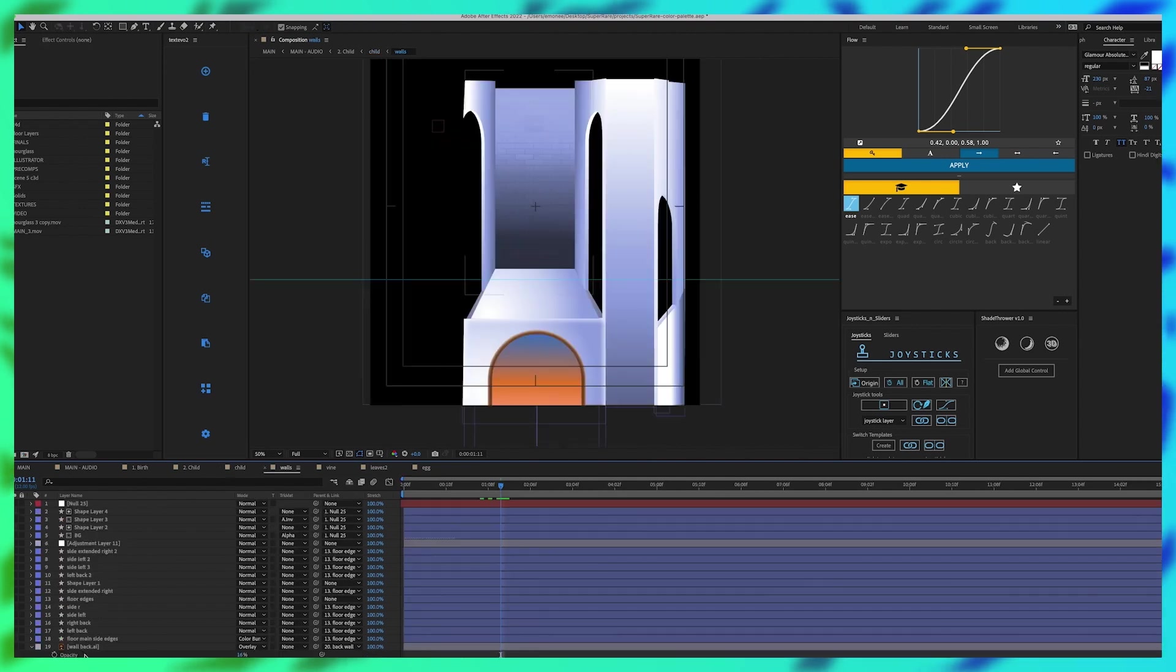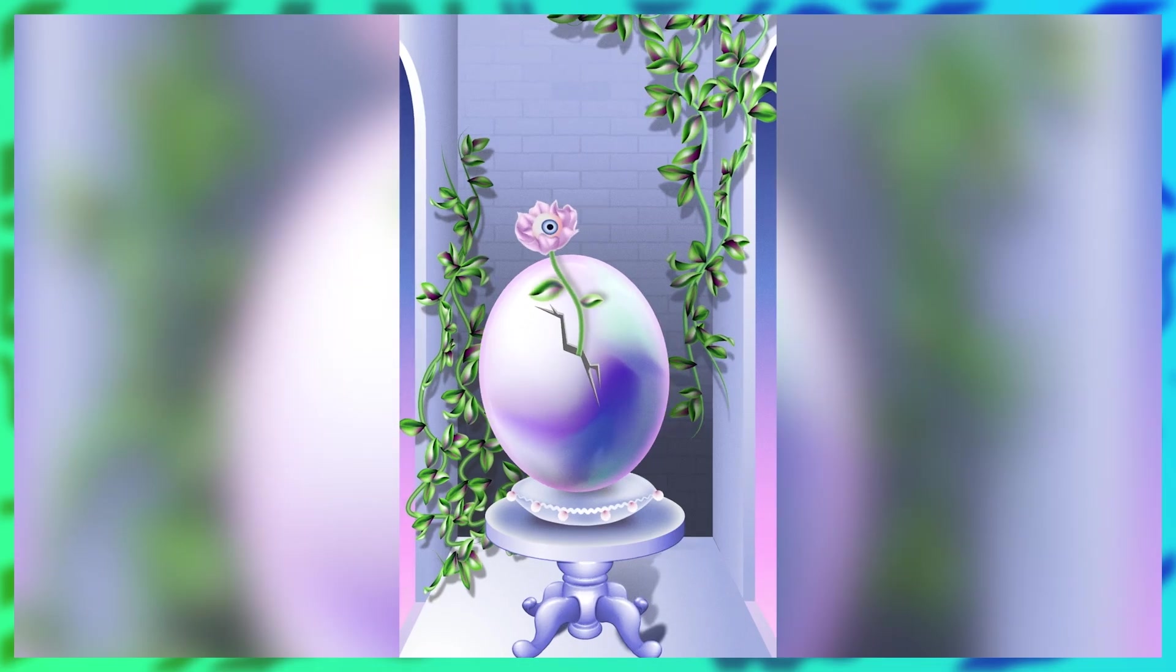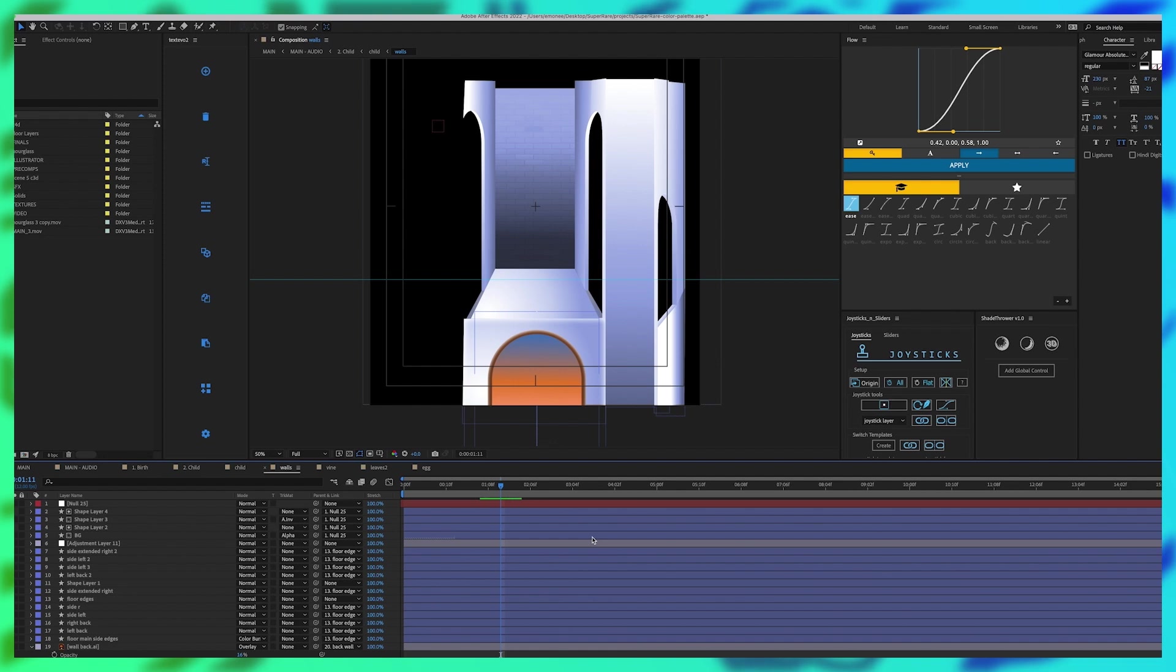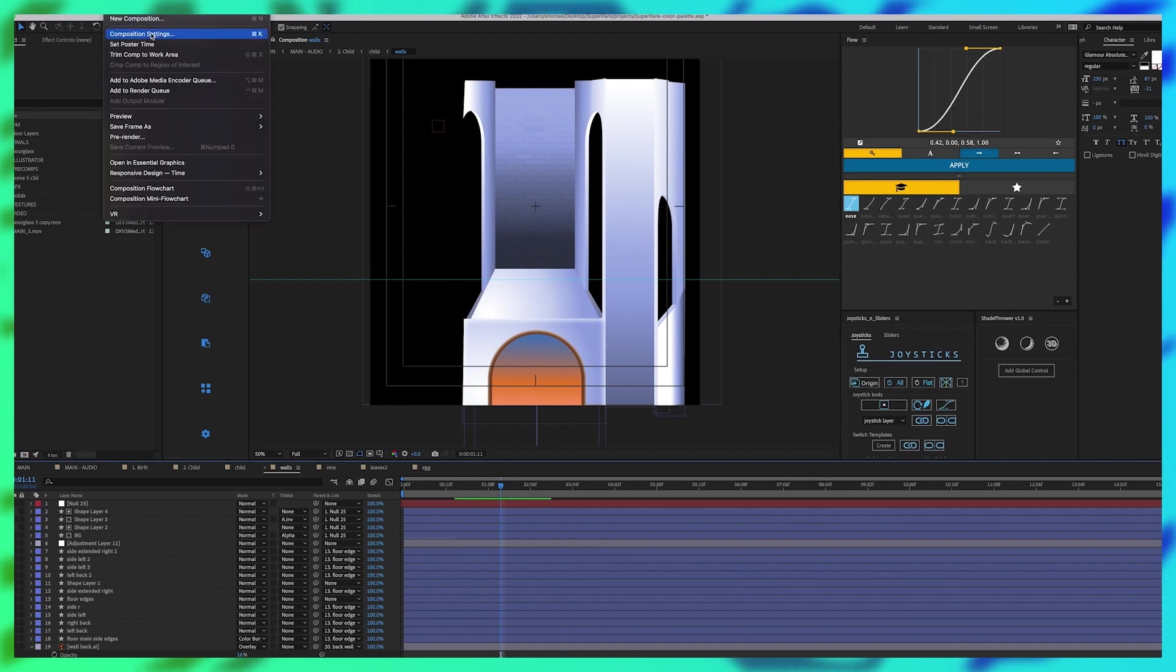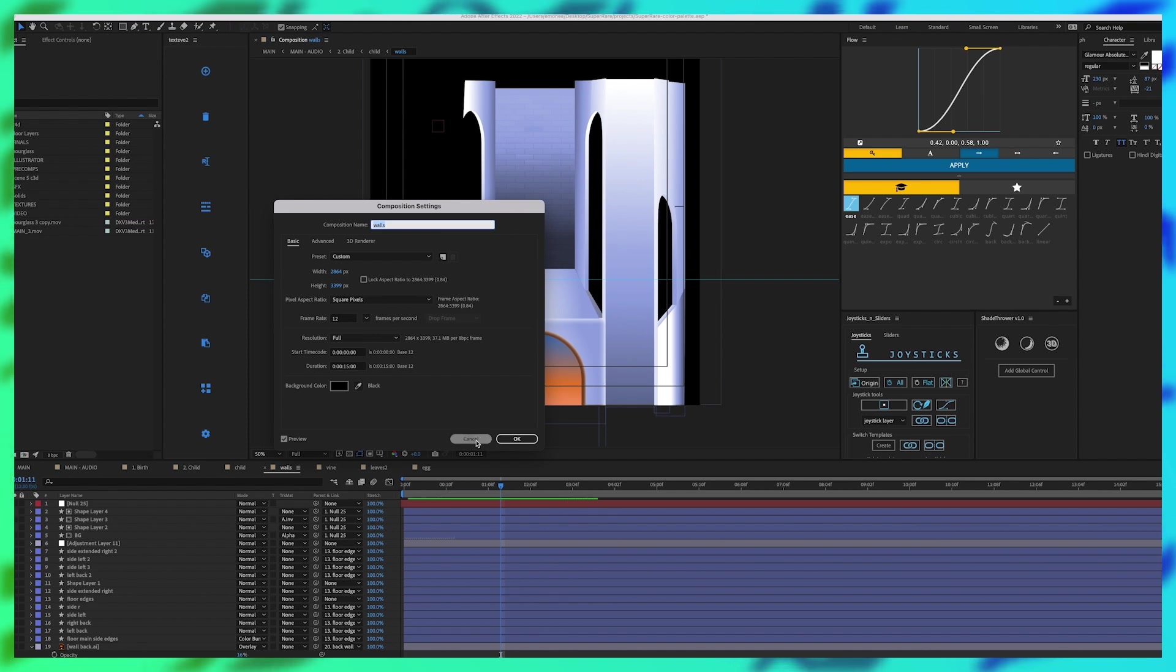We'll go into the walls. This is why it is important to make sure that you know what your transitions are going to be before you start animating. I had made this composition a lot bigger than the comp that my final comp is in which is 1080 by 1920.